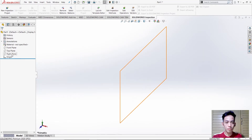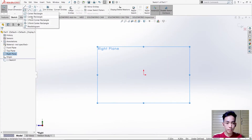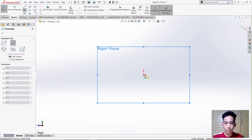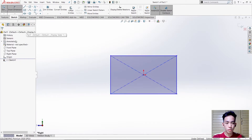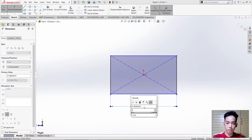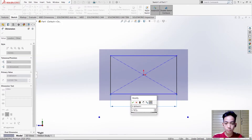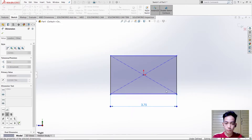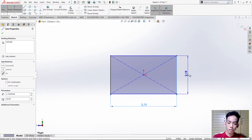select the red plane, then sketch. Create a corner rectangle, then use Smart Dimension. It should be 3.75, just like in the figure. Then another dimension is 0.38.